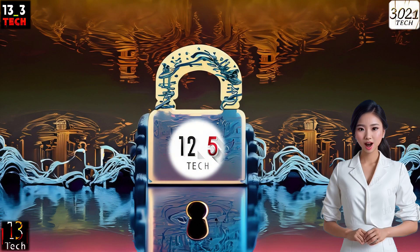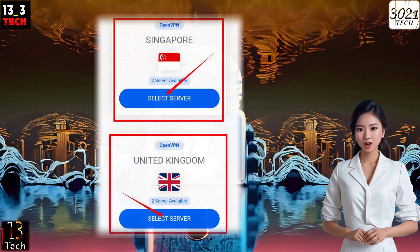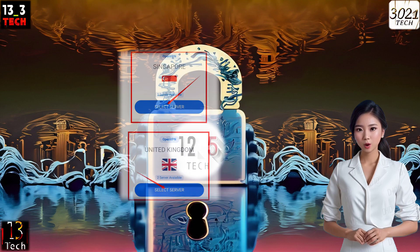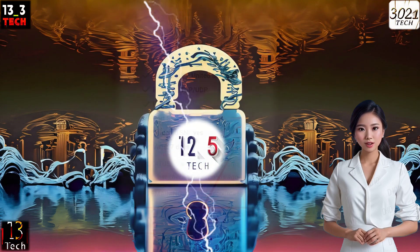Step 3. Now it's time to choose a server location. Make sure the server you select is active. Once you've picked your desired location, click on the Create label to move forward.